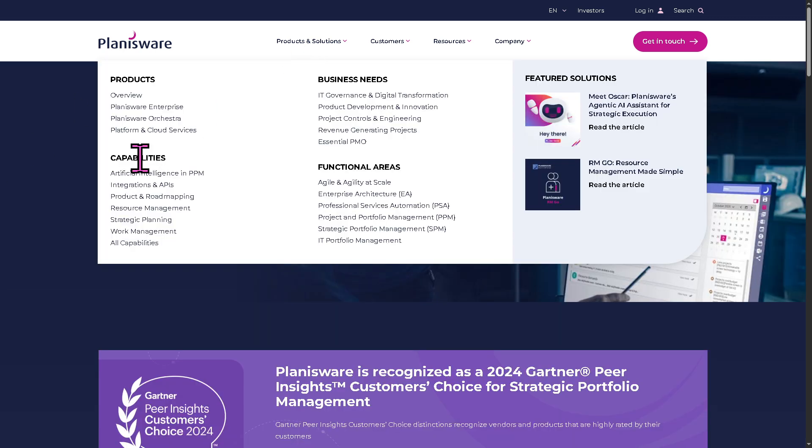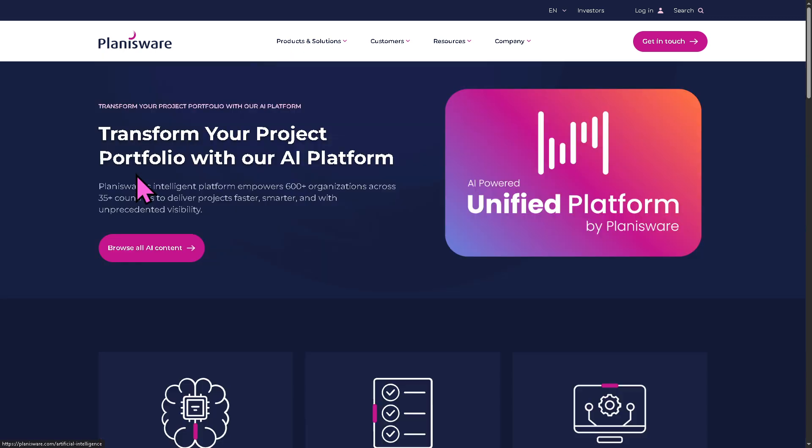And of course, let's not forget, it offers artificial intelligence and PPM. Okay, Planisware leverages AI to enhance decision making and forecasting. AI reduces manual analysis, speeds up planning and supports more informed portfolio level decisions.